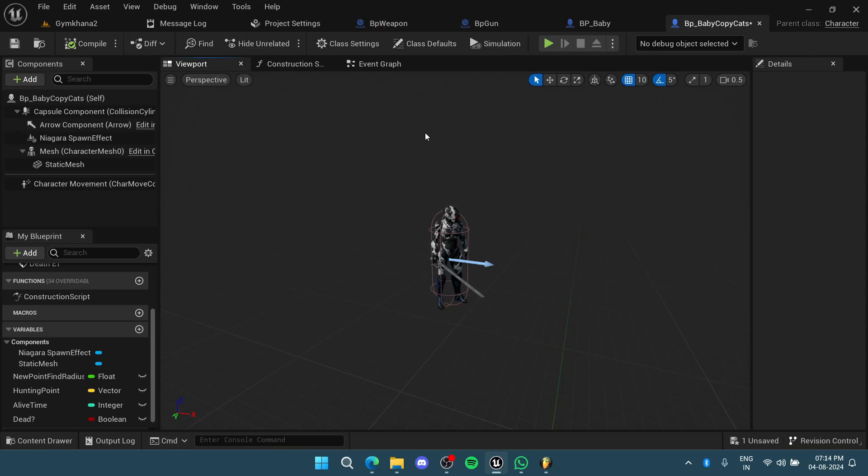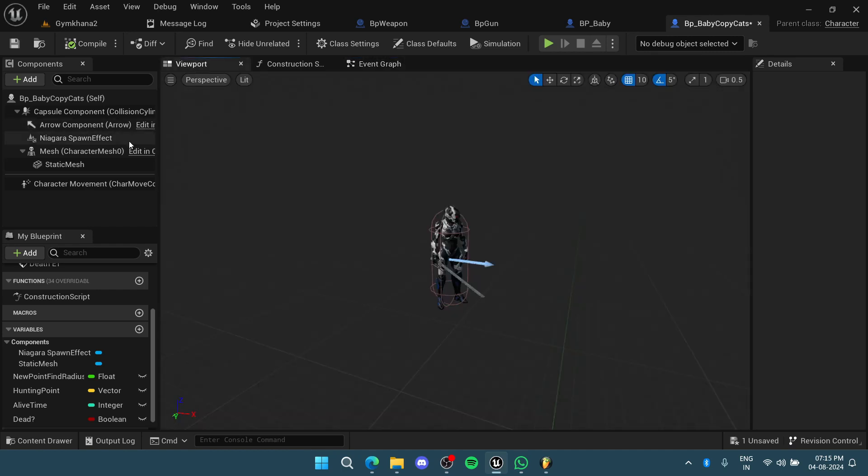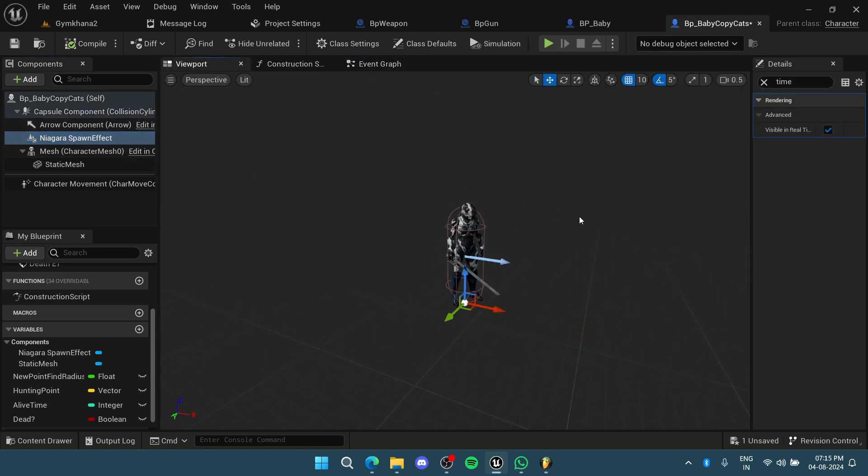Hello everyone, this is a quick tutorial about how to change your Niagara effect speed in Unreal Engine. Whenever you have a Niagara effect like this, I basically want to control its timing.